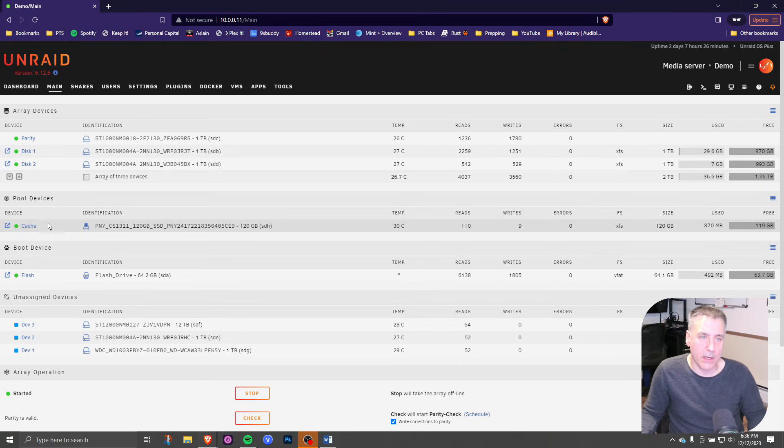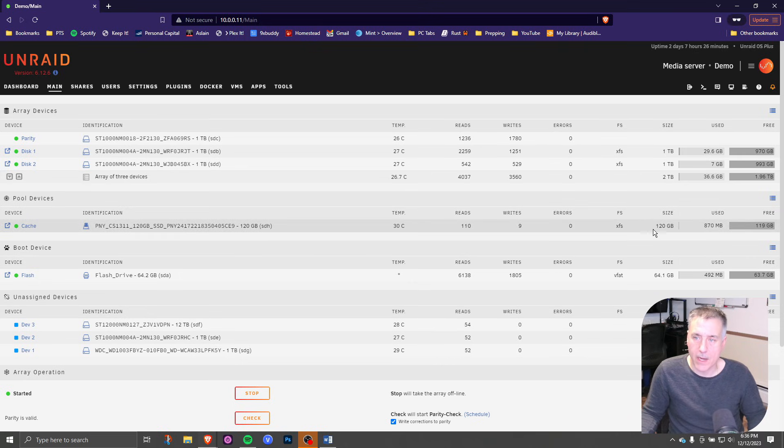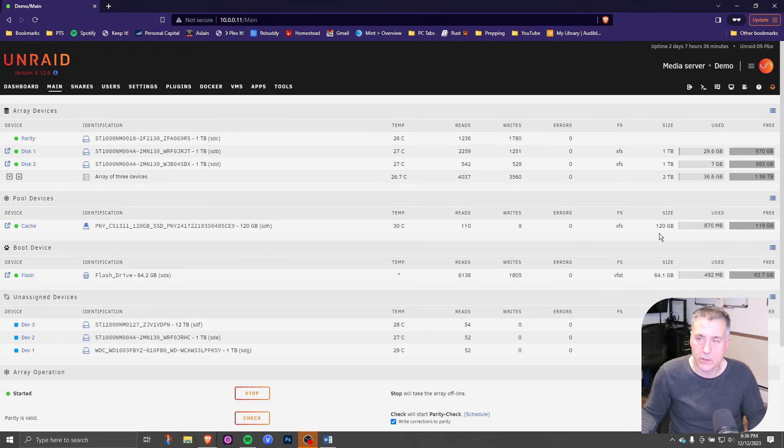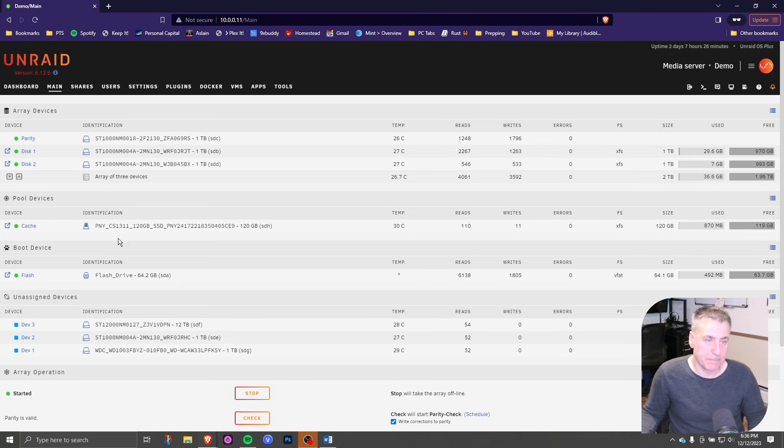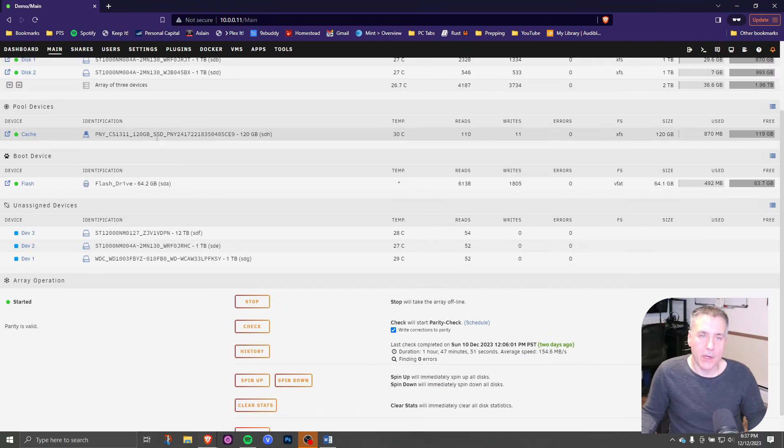The cache drive is right in the center here underneath pooled devices. It's picked up fine. It shows you the size of the drive. In this case, it's 120 gig SSD for me. Not really much is used right now, 870 megabytes.